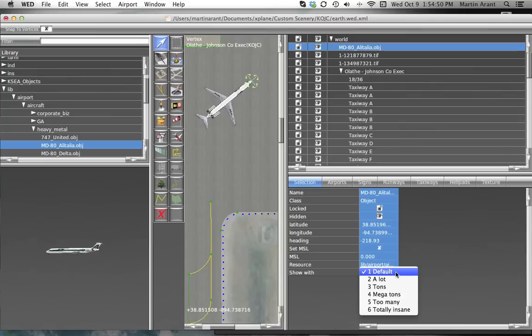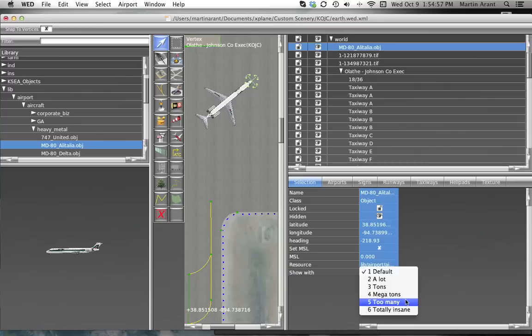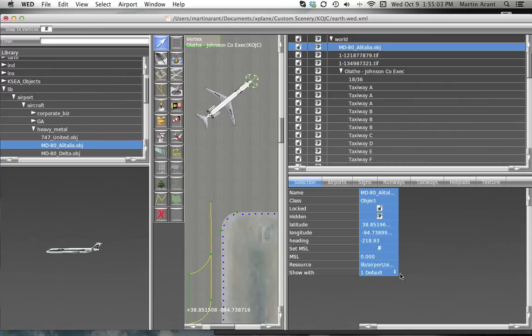Objects that are included for decorative purposes, like static aircraft, should be set to Show With Megatons or Too Many or Insane so that users will only see them when they turn up their rendering settings to High. Try to distribute the Show With settings in your scenery pack to show more detail for users with higher rendering settings, while showing only the must-have objects when the settings are on default.